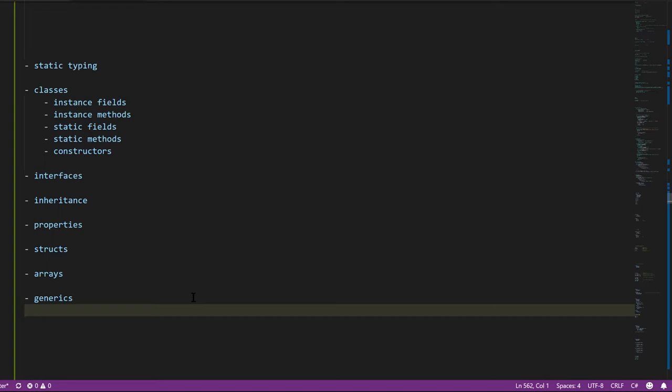It may sound like extra work to go this path, but I think it's actually more efficient because the syntax is clearer and it won't distract you from the semantic ideas.